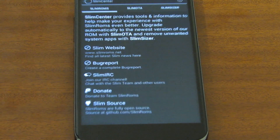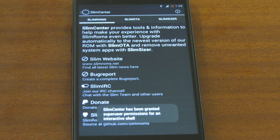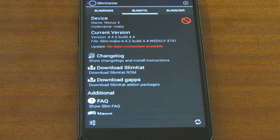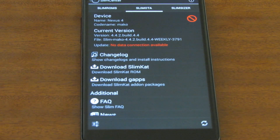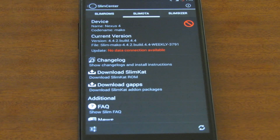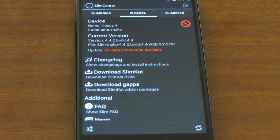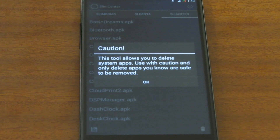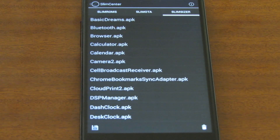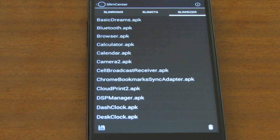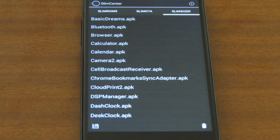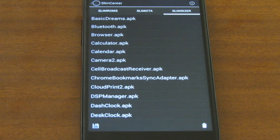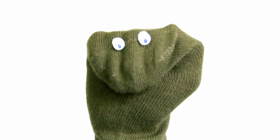Last but not least is Slim Center. Slim Center is a great way for users to get the latest stable builds directly from the slimroms.net website. I have no data connection at the moment so I can't check for updates, but I'm on the weekly build and when a stable build comes next I'll get a notification. Also here is Slim Sizer — Slim Sizer lets us delete and uninstall any system app that is installed by default in Slim for freeing up system space.